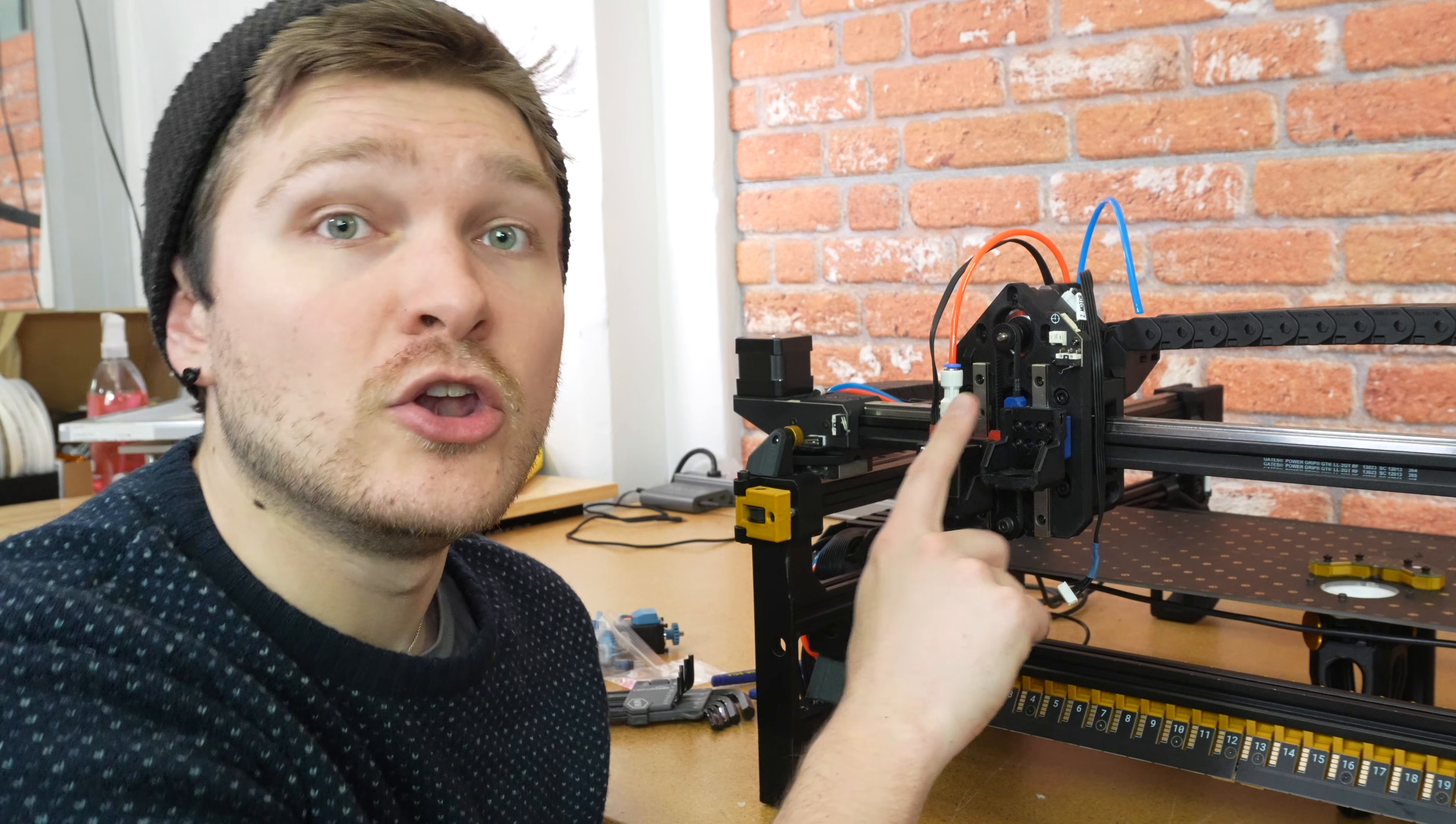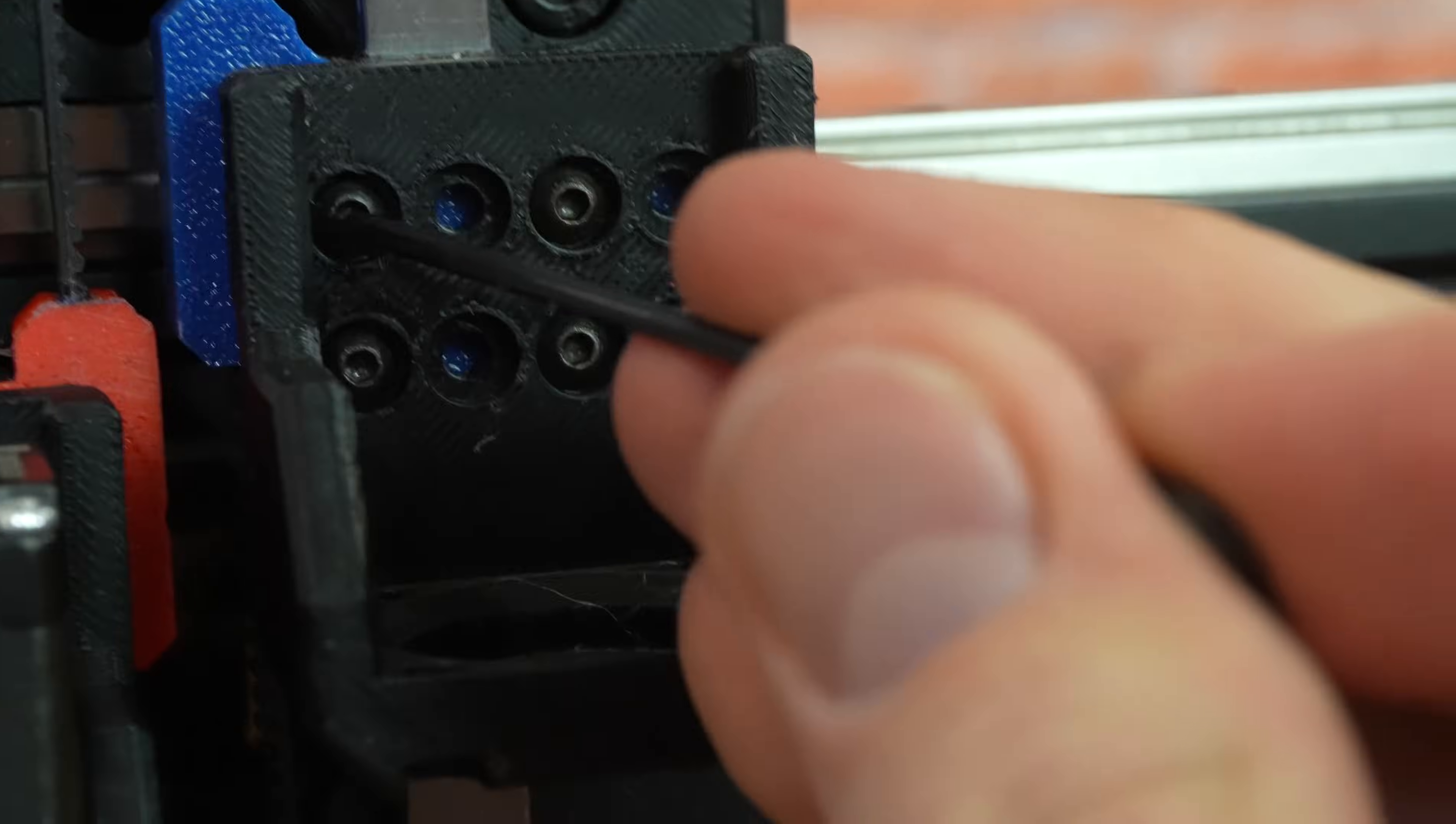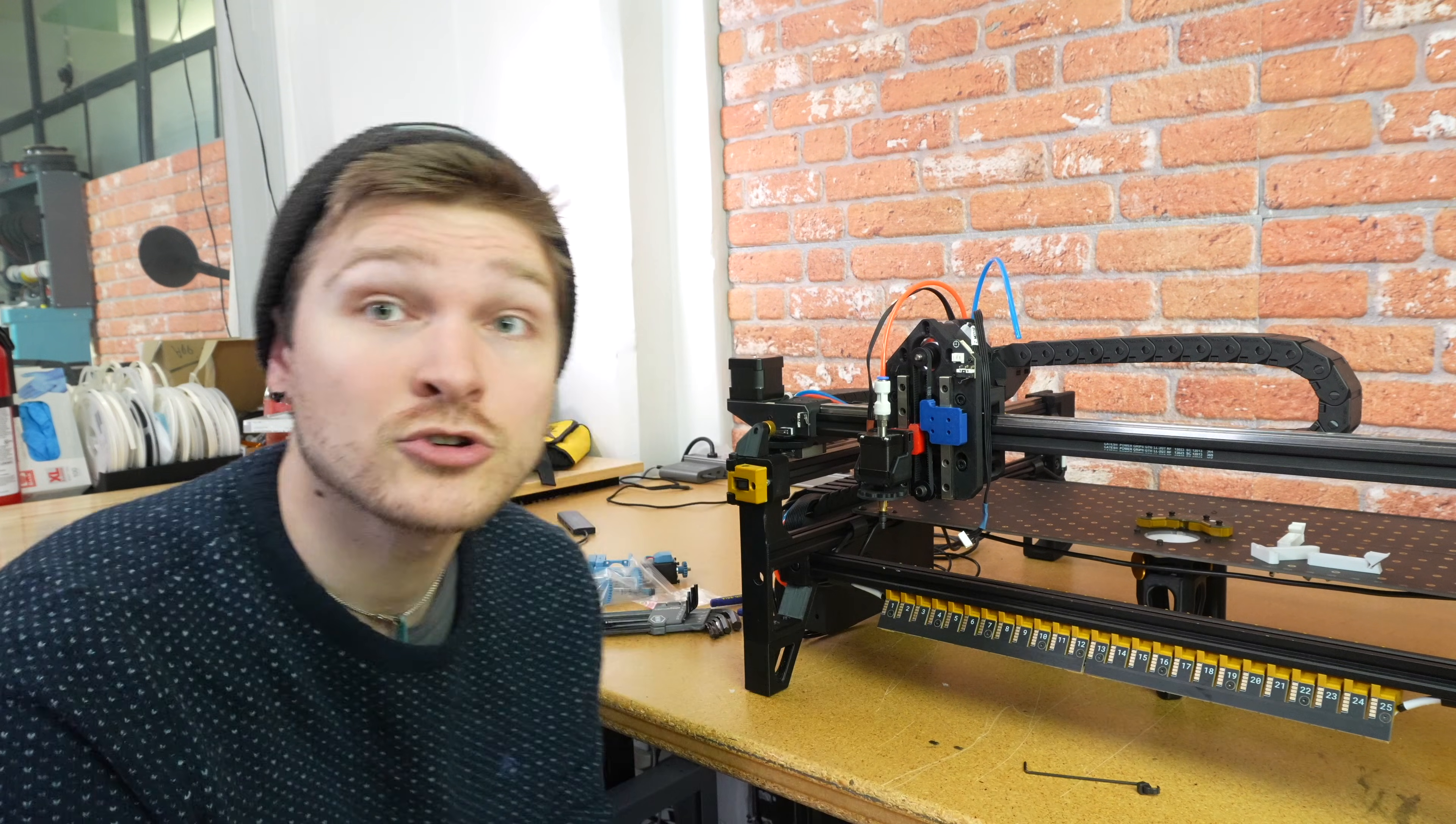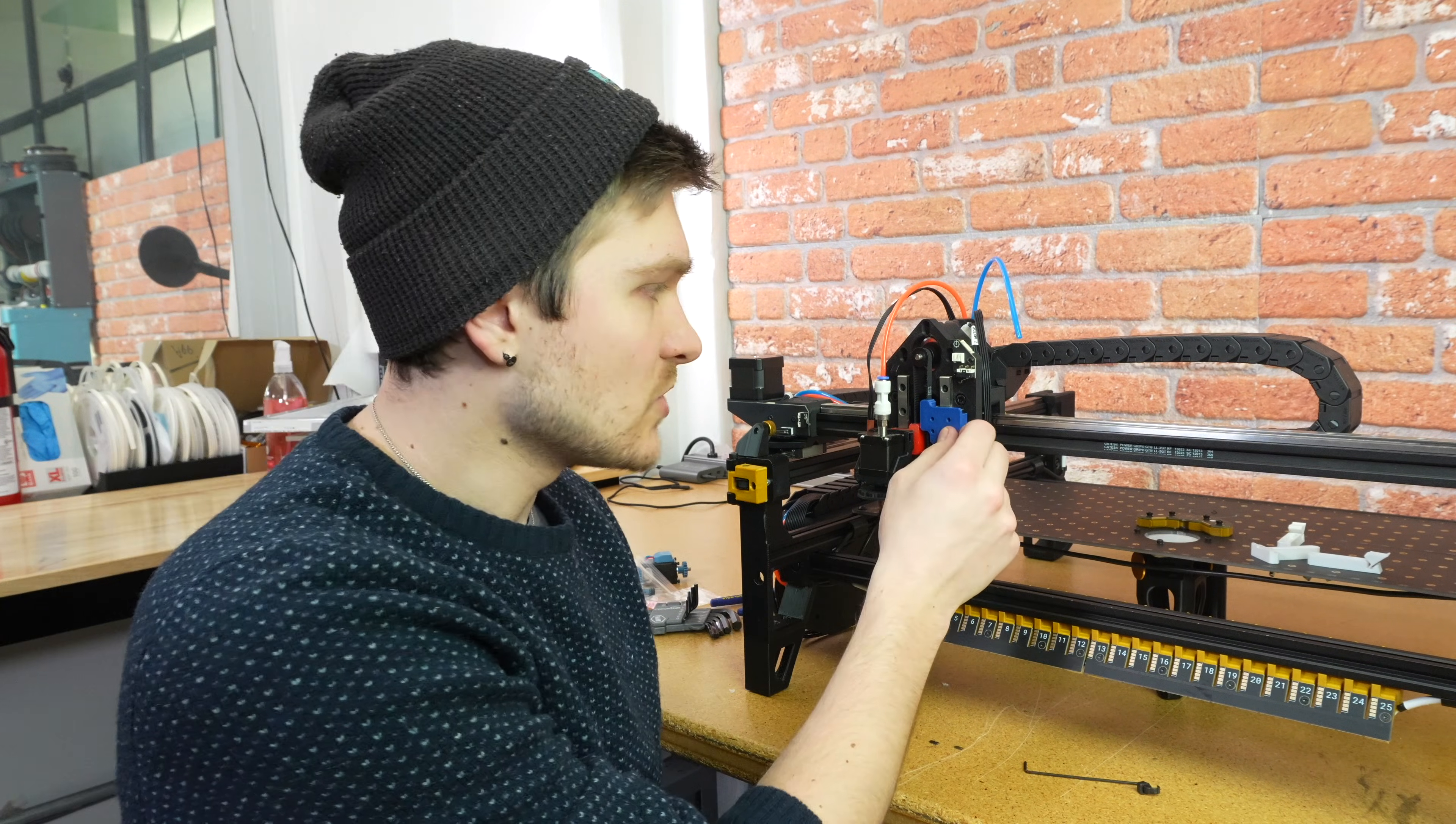Now we're going to remove the normal Z gantry. There's just four screws holding this in place. These will be reused with the paste head, so make sure to hang on to these. Don't drop them and hang on to these four screws. Then you can set this aside with the rest of your right Z gantry, pneumatic Z gantry.